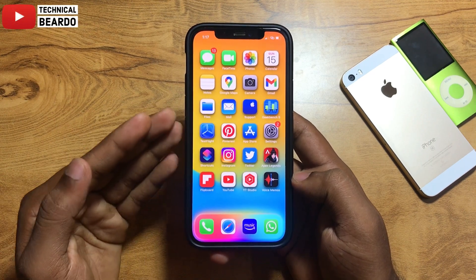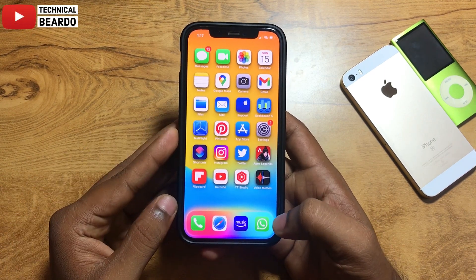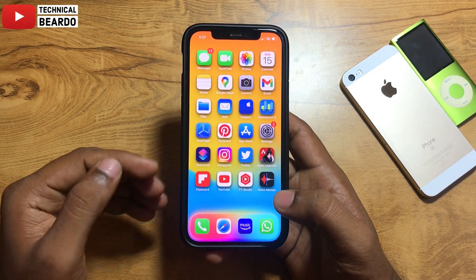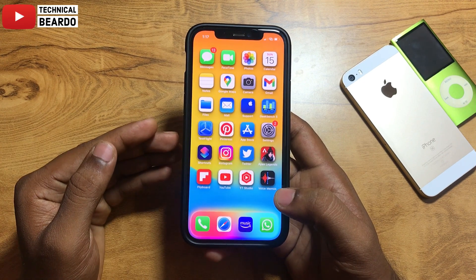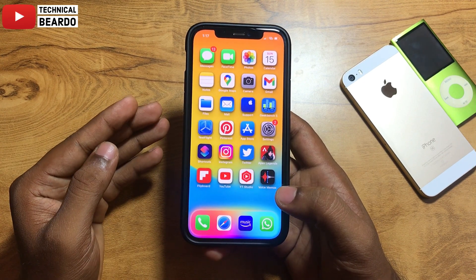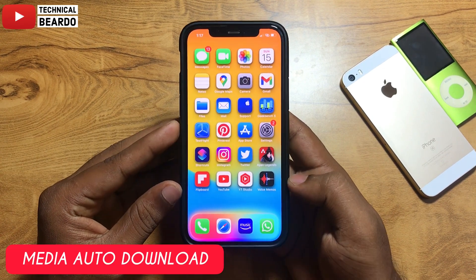Hey guys, welcome — Technical Bevado here. Today in this video, I will be talking about WhatsApp. I will try to cover one WhatsApp setting that is Media Auto Download.